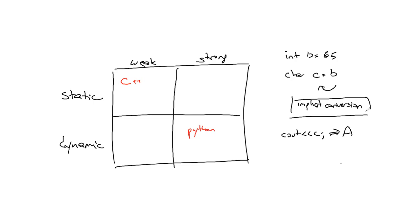If you go and you try to convert, let's say in Python, from an integer into a character, from a character to an integer, you can't do it. The runtime is going to say no.